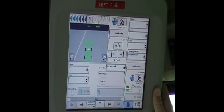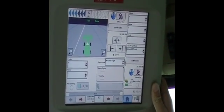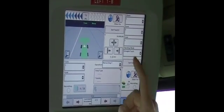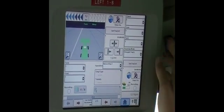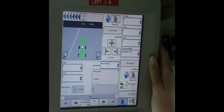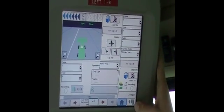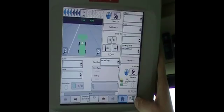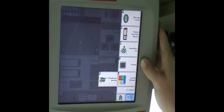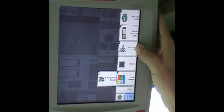Now we're going to go over setting up Auto-Track in your combine. We're on just a normal homepage that you'd be on while harvesting. To get to your Auto-Track settings, you're going to use your menu screen. Then you'll go from menu into the Green Star 2 Pro, which is letter H.